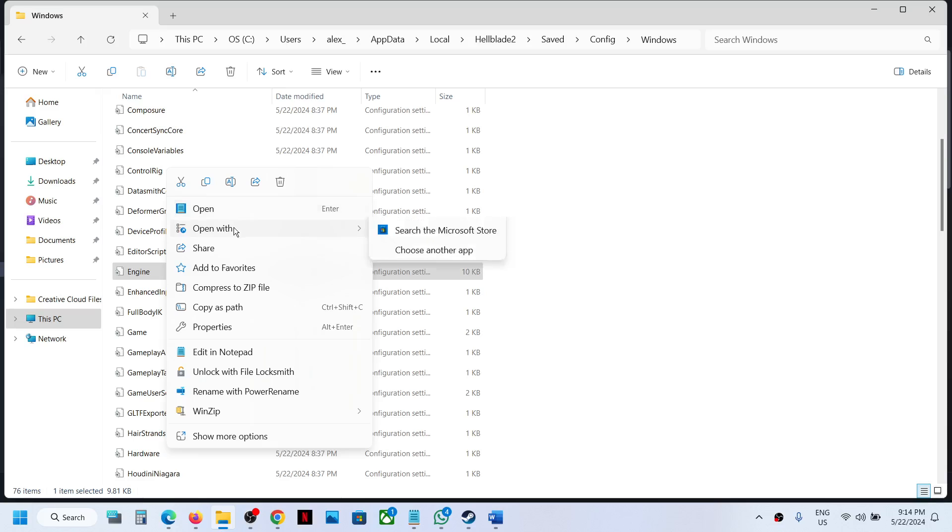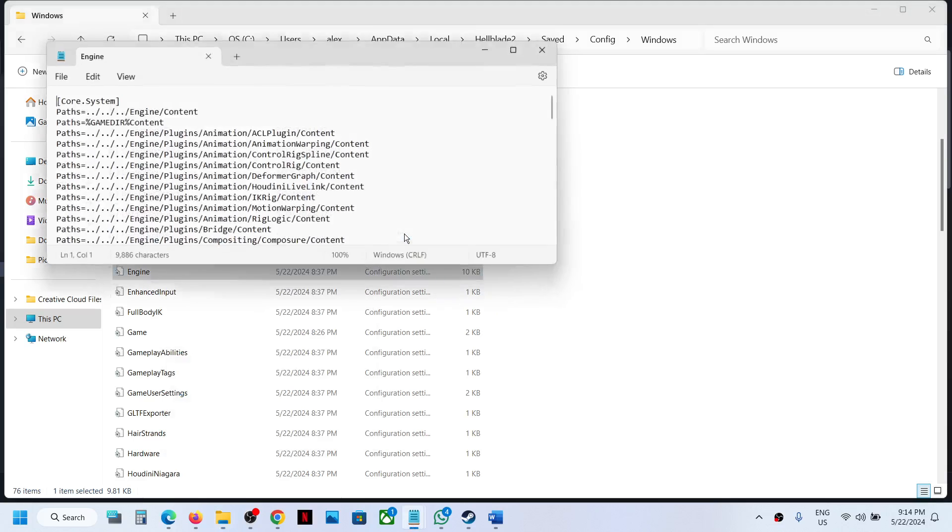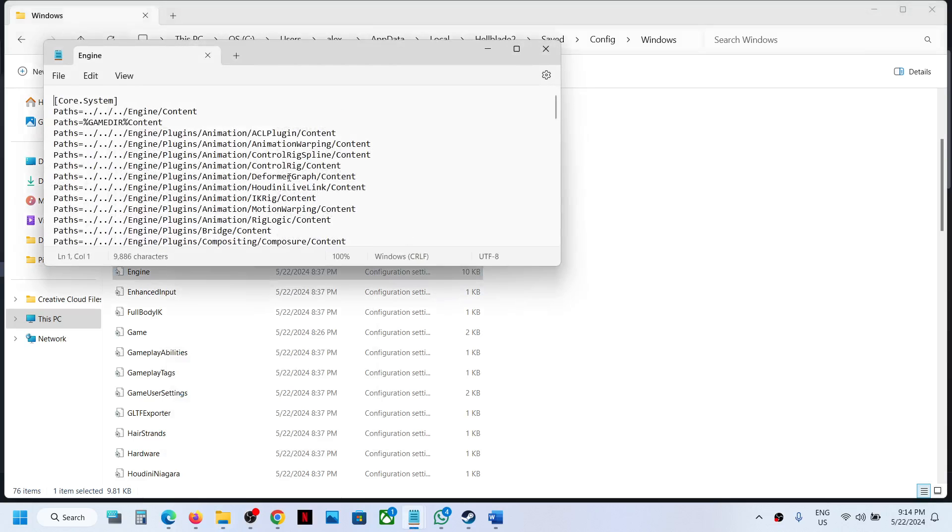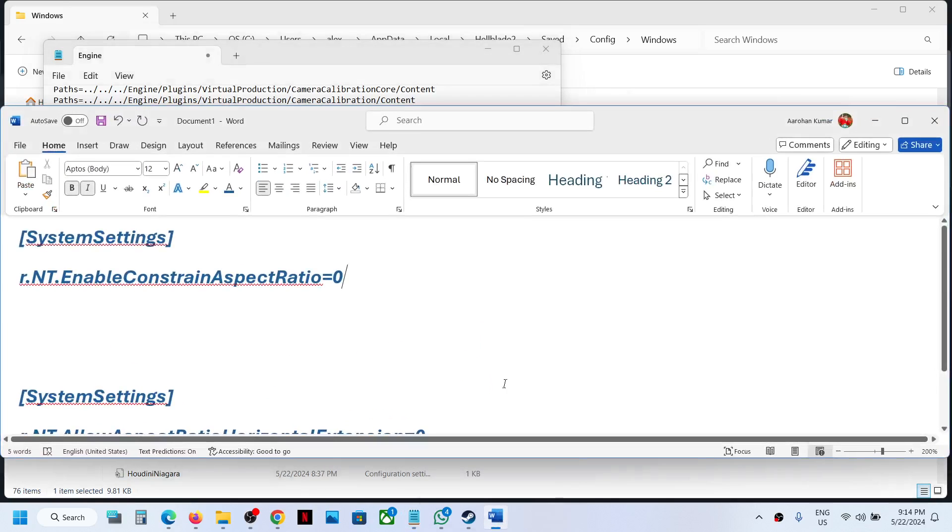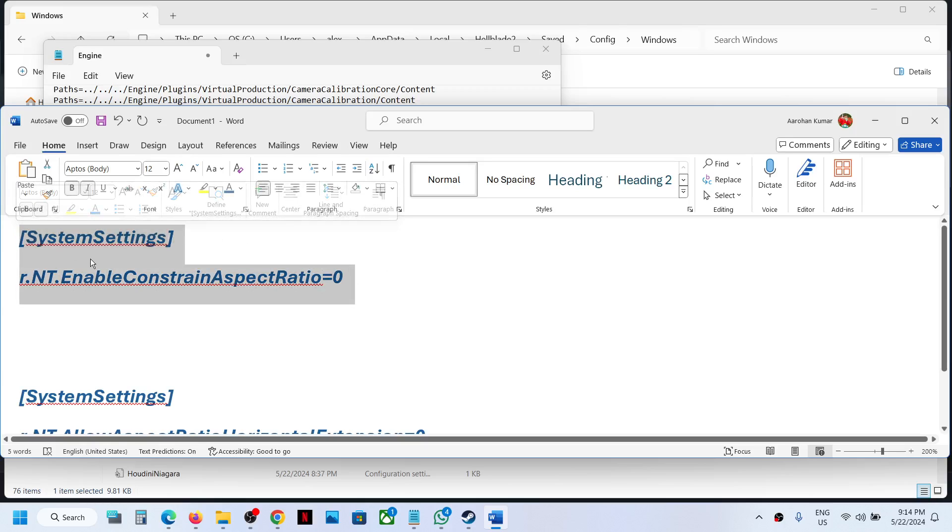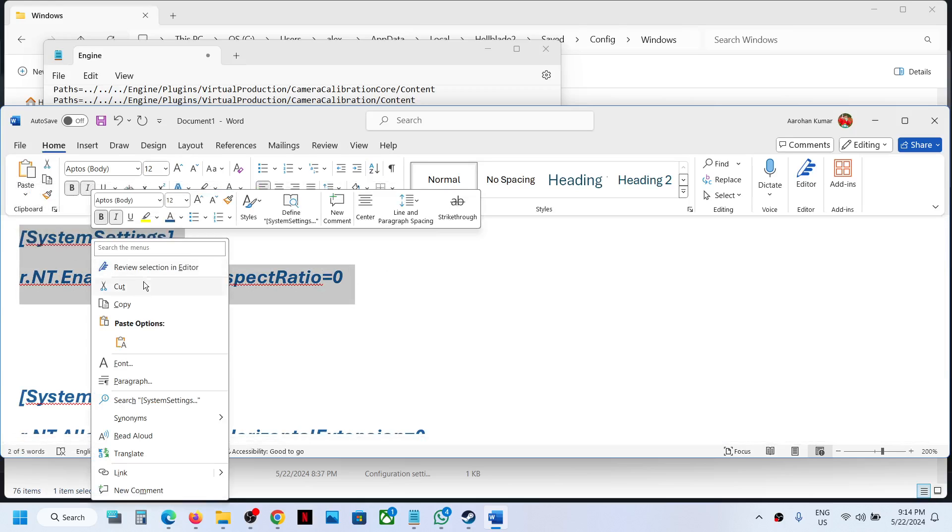Right click and open with Notepad, or simply double click. Scroll down to the very end at the bottom. The entry you need is provided in the video description, so copy this.